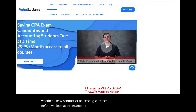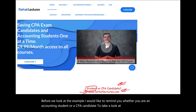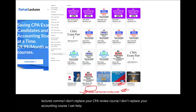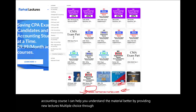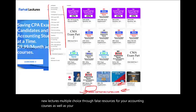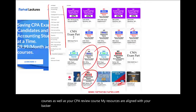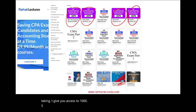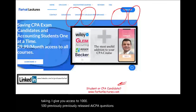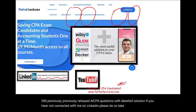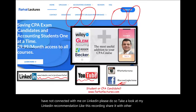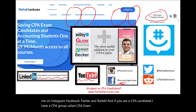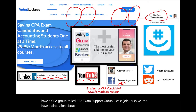Before we look at the example, if you are an accounting student or CPA candidate, please visit farhatlectures.com for additional lectures, multiple choice, and true/false resources aligned with major CPA review courses such as Becker, Roger, Wiley, and others. I also provide access to 1,500 previously released AICPA questions with detailed solutions. Connect with me on LinkedIn, Instagram, Facebook, Twitter, and Reddit, and join my CPA Exam Support Group.